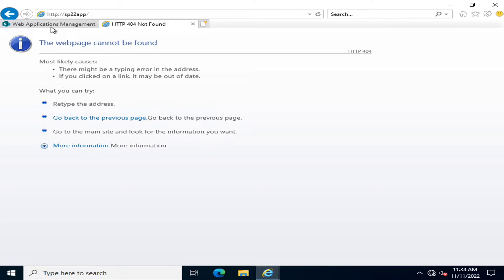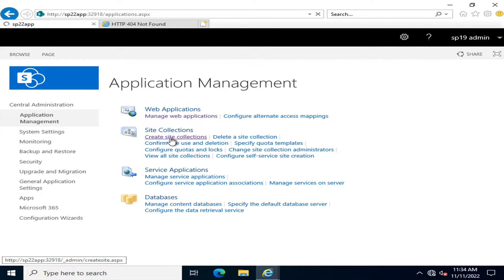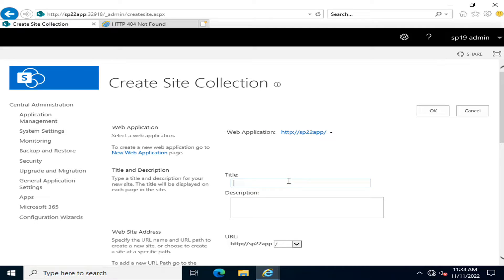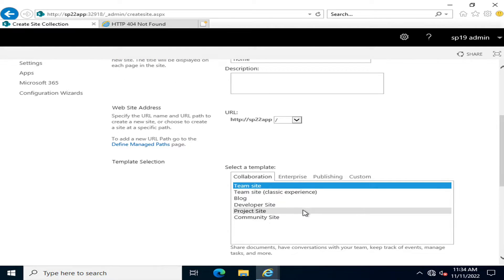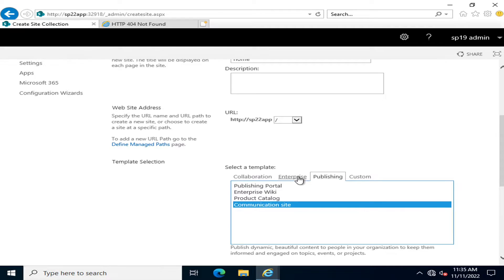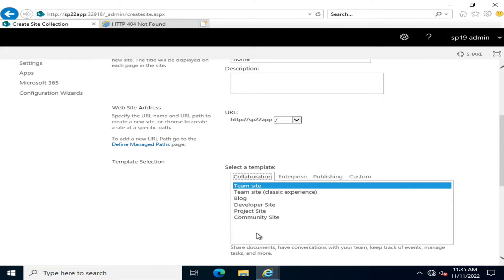For creating any content in it, or for making it a site, you have to create at least one site collection — that is mandatory to make this web application work. For that, we go back into Central Administration, then Manage Applications, and here we create a site collection. The first page I am going to create for my web application will be the home page, and the template I will use will be the Communication Site template.